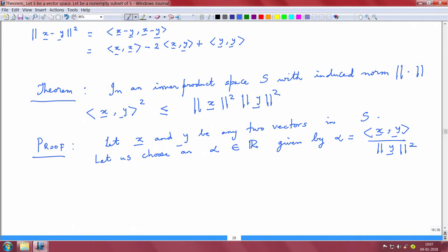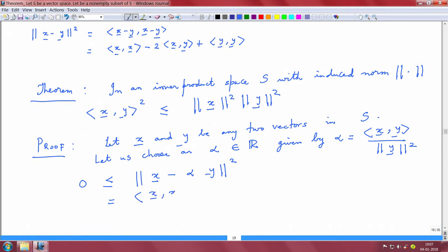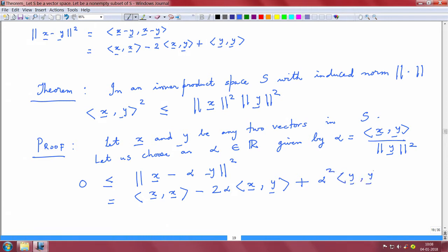Now, we know from our basics that the norm is 0 or it is positive. Therefore, 0 is less than or equal to the norm of x minus alpha times vector y, squared. Let us expand this norm. This is basically written as the inner product of x with x, minus 2 times alpha times the inner product of x with y, plus alpha squared times the inner product of y with y.